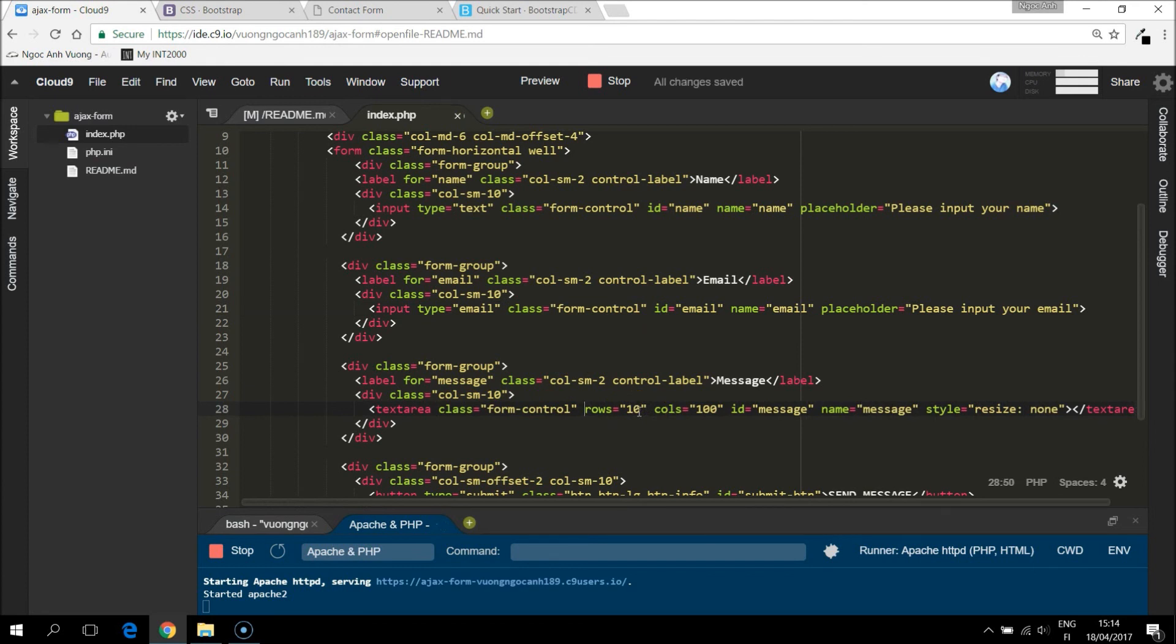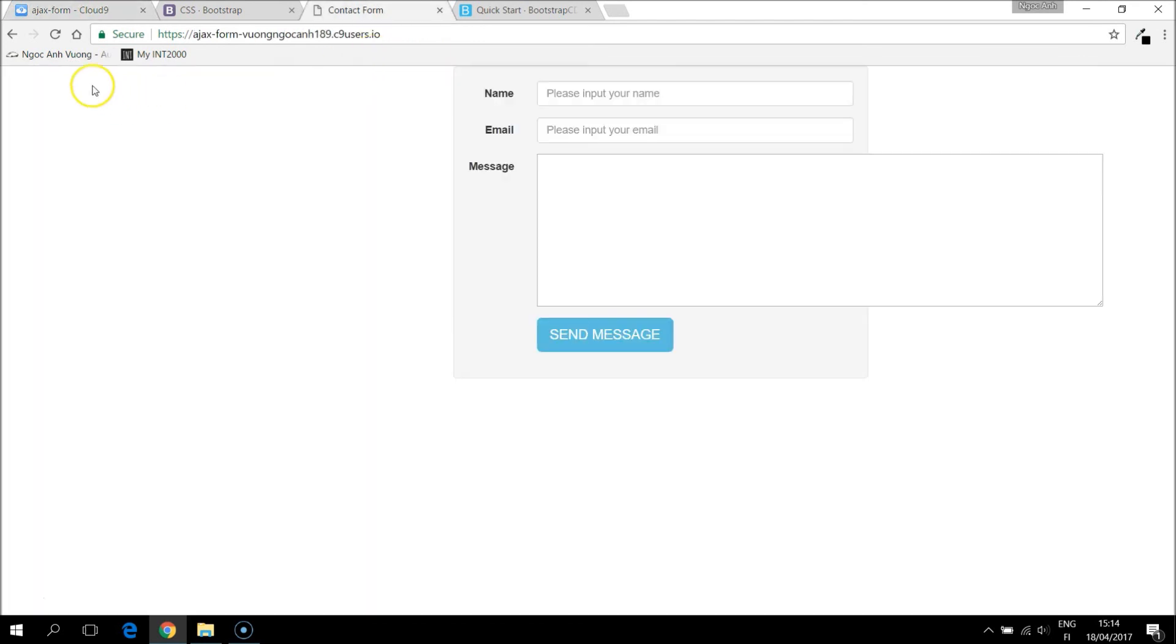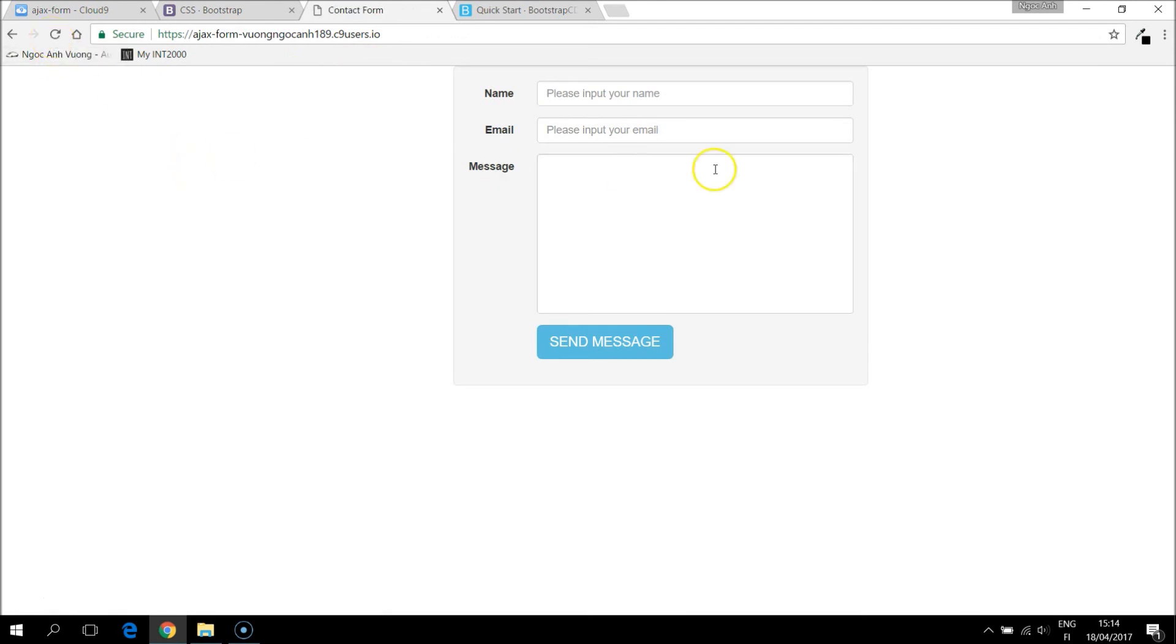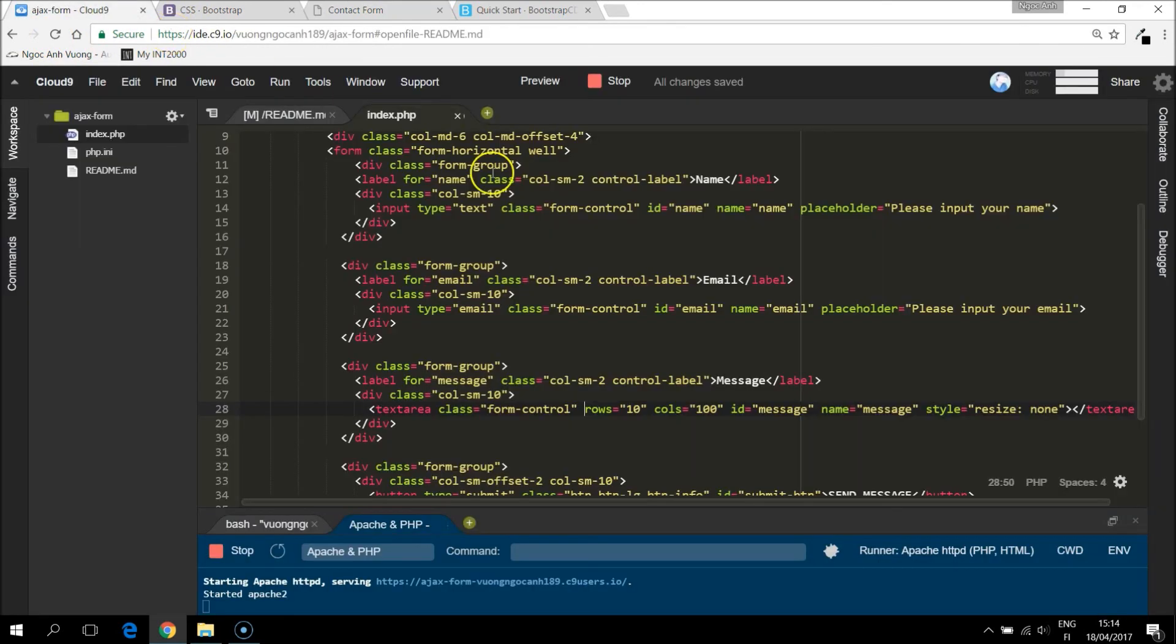Okay, let's save it and come back to the live version. Okay. Now it looks better.